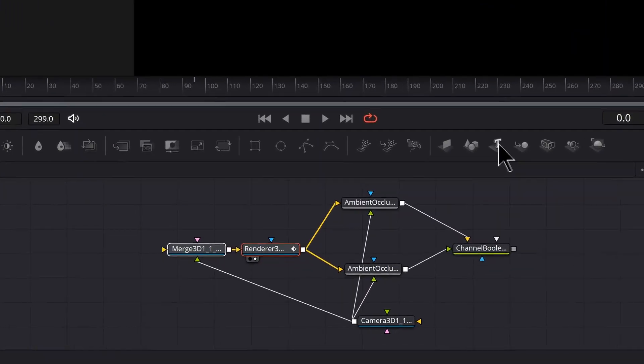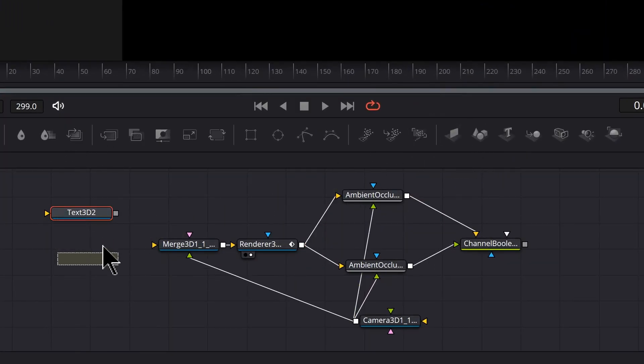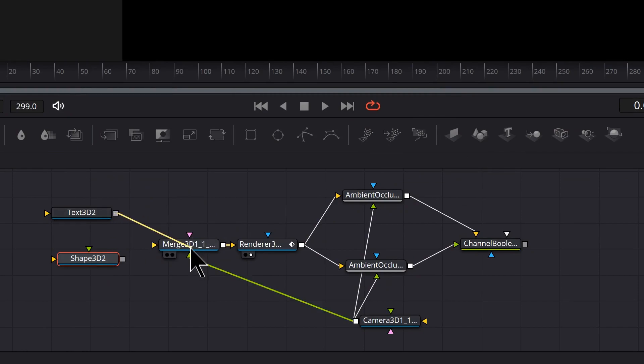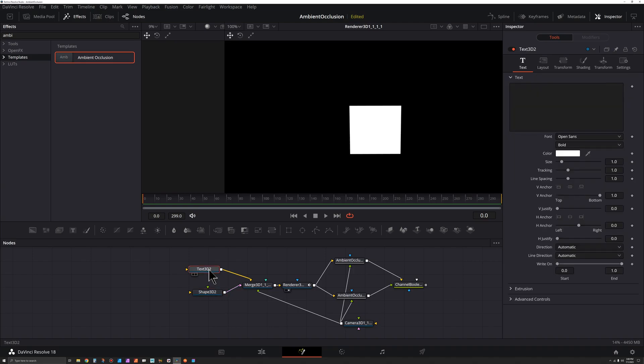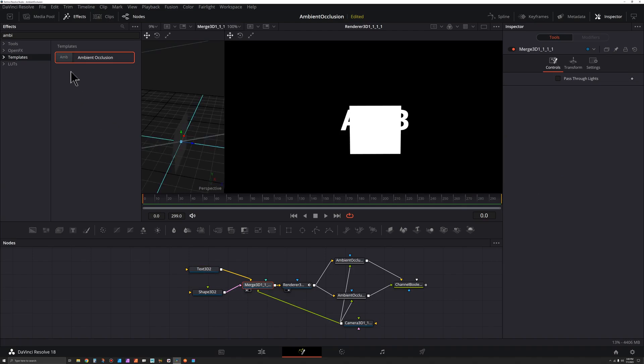But we've got no 3D objects. All we got to do is click and drag our text out here. I'm going to also click and drag this 3D shape, so click the output of the text onto the merge, same thing with the shape. Let's type in some text.